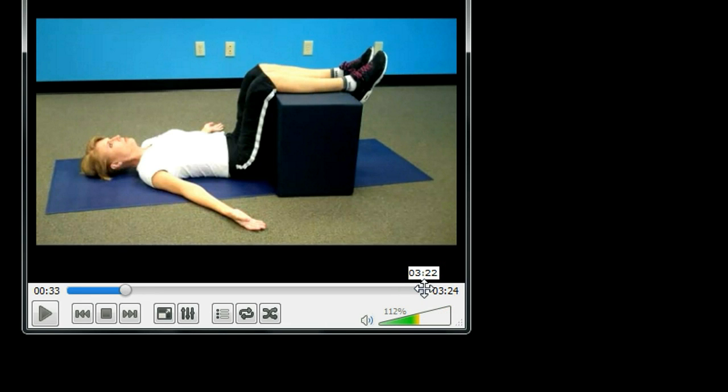In this video, I will show you how to change the play speed of the video in VLC media player. Sometimes when you view a video, you want to play at fast speed because the speaker is speaking too slow. So you can save a lot of time by playing the video and audio faster. Let me show you how to do it.